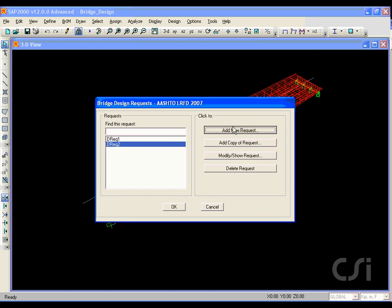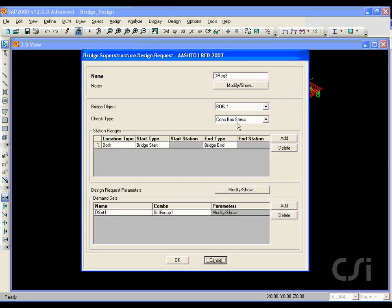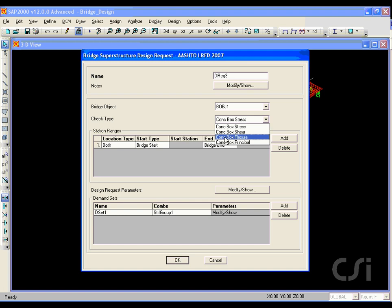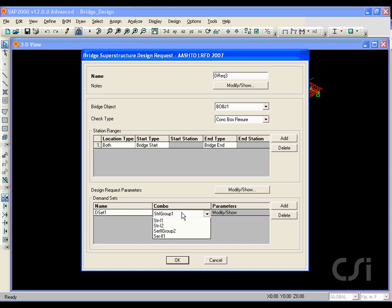The next design request will be for flexure. And here, we select Strength 1 group as the demand set combo.